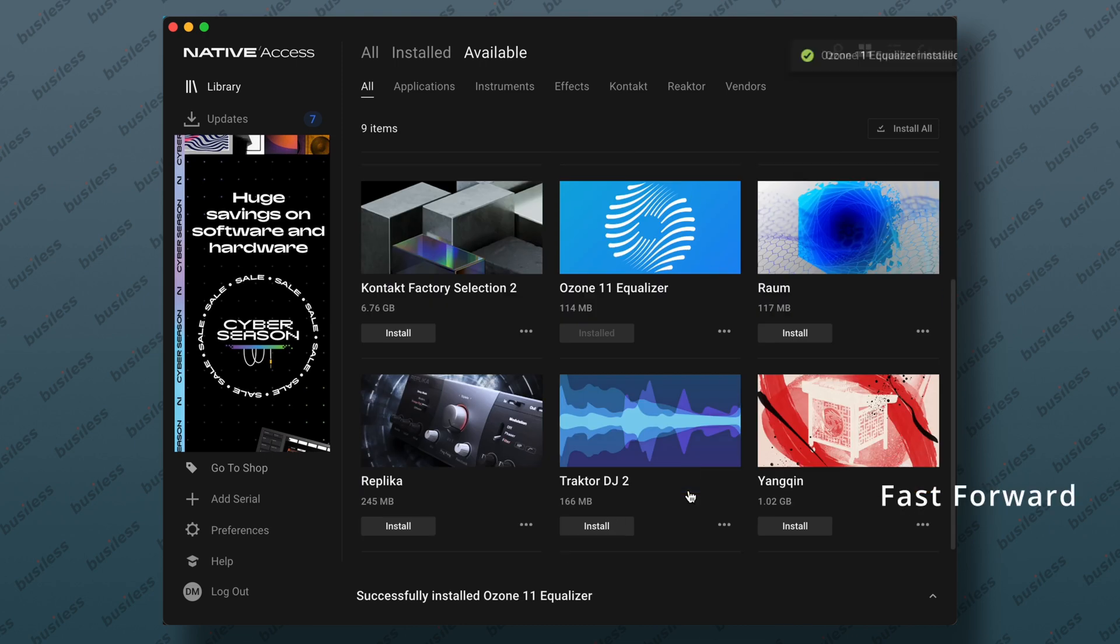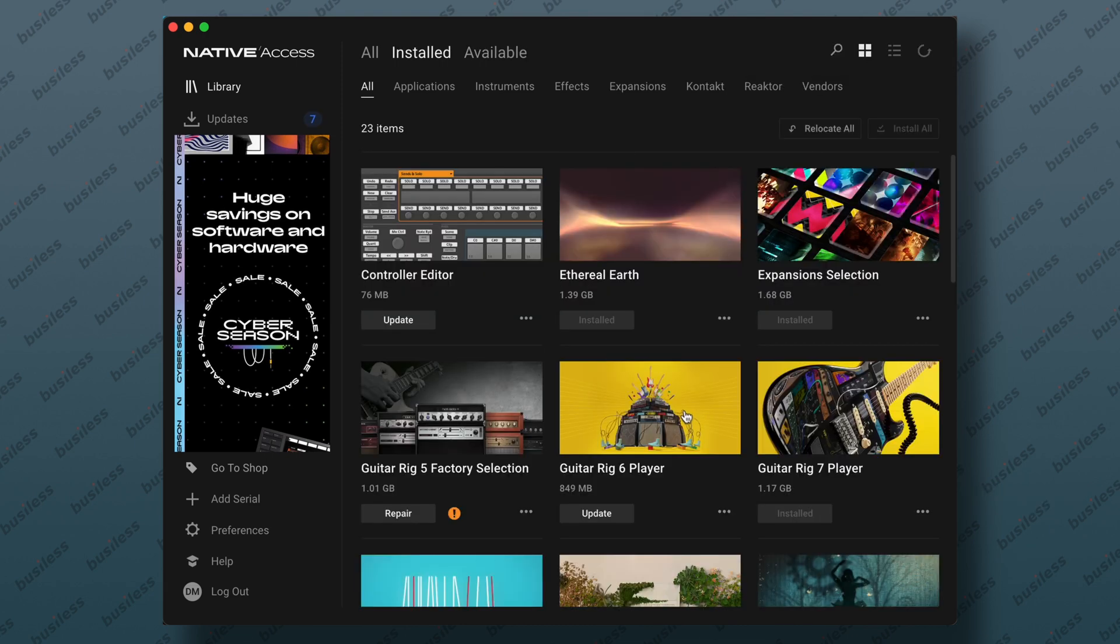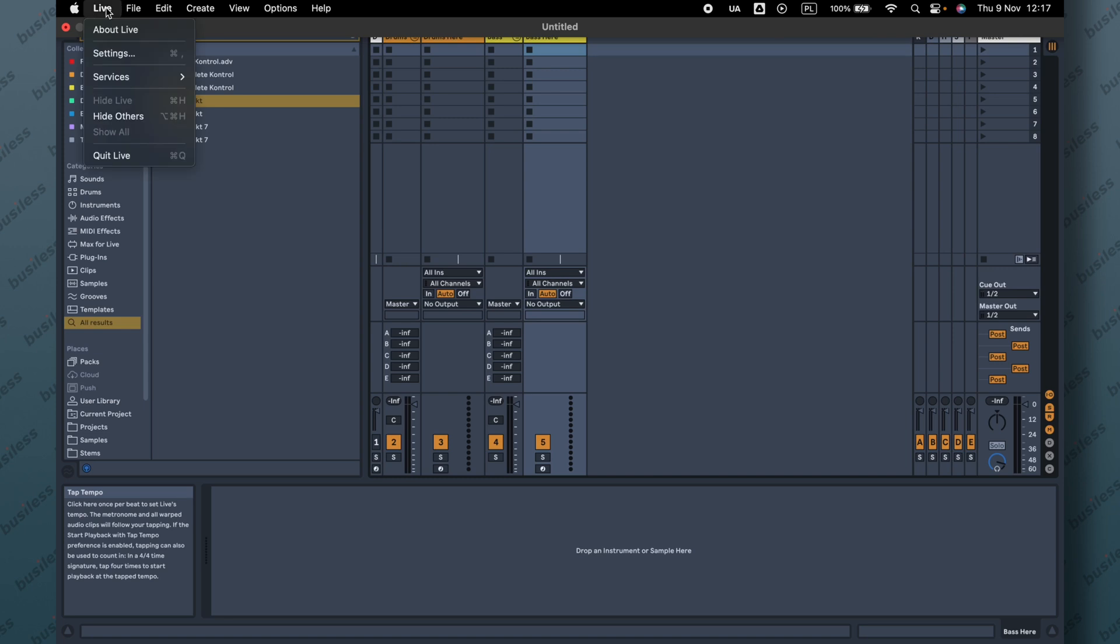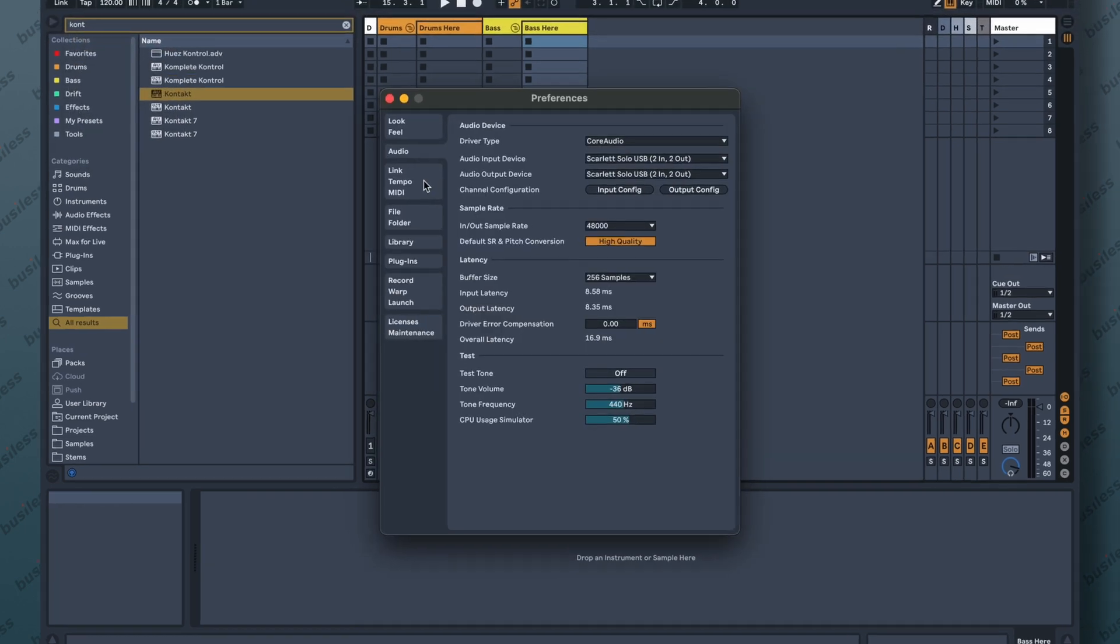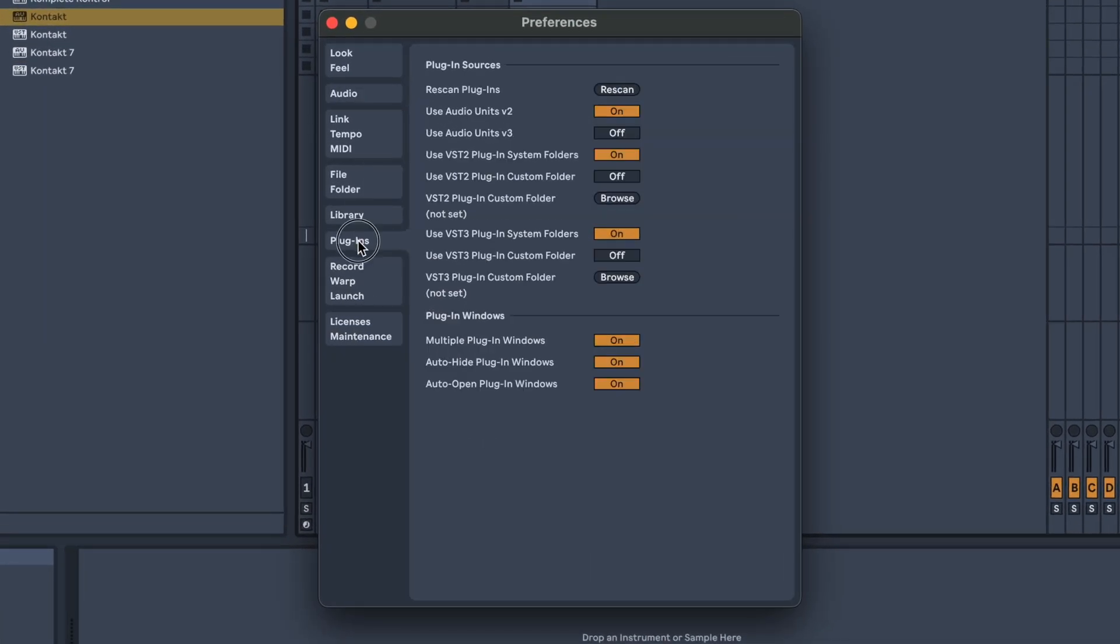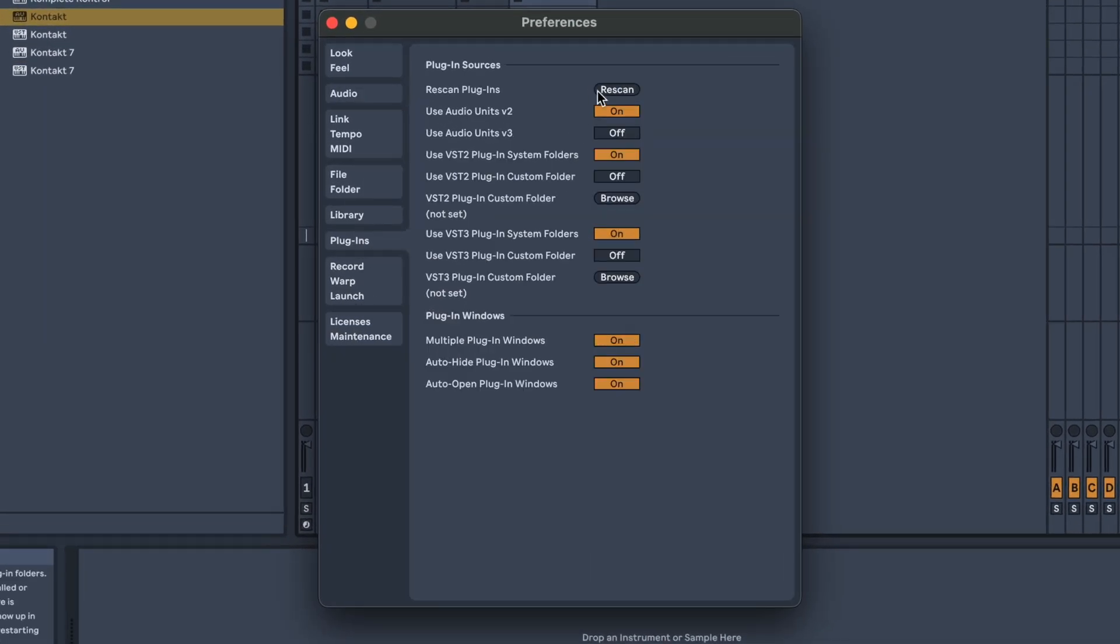Okay, so now let's try to find it inside our DAW. If we have the DAW opened already, we want to rescan the plugin. So let's go to Live, Settings, or Preferences in Windows. And then we go to Plugins and press Rescan.